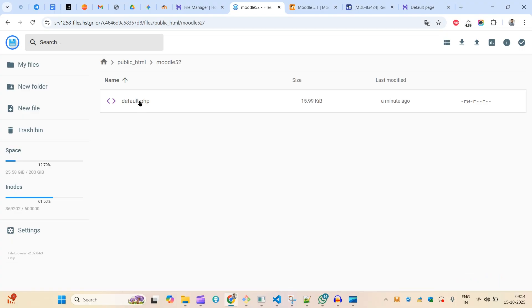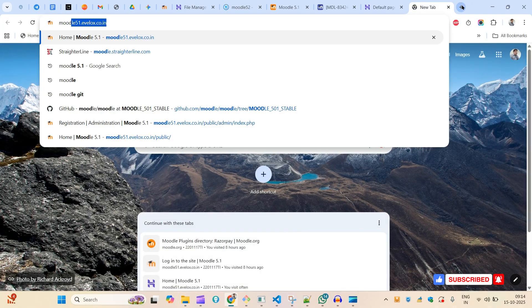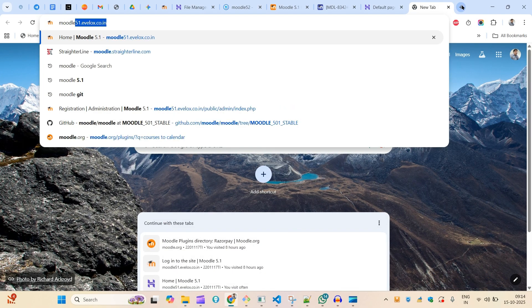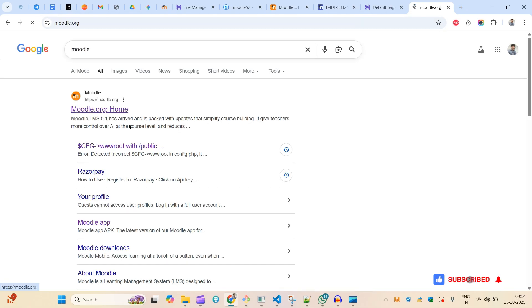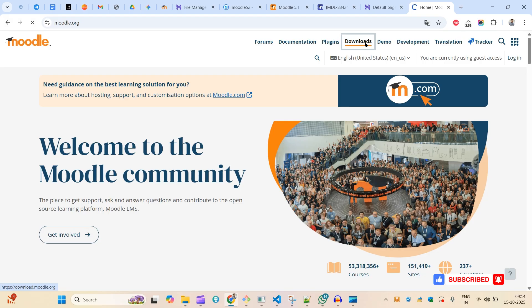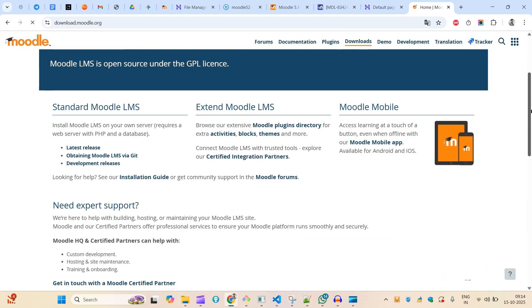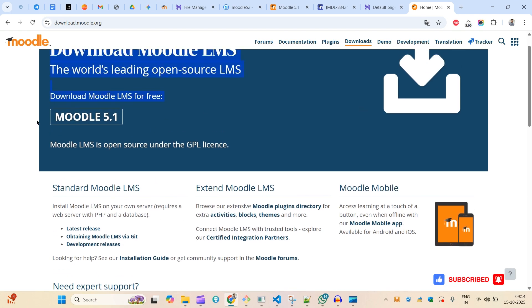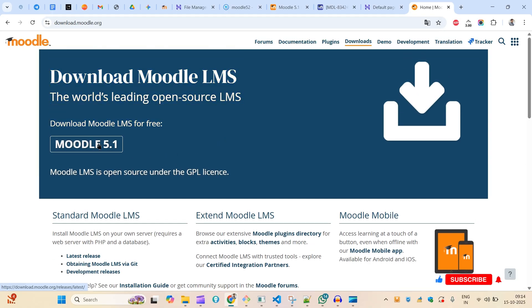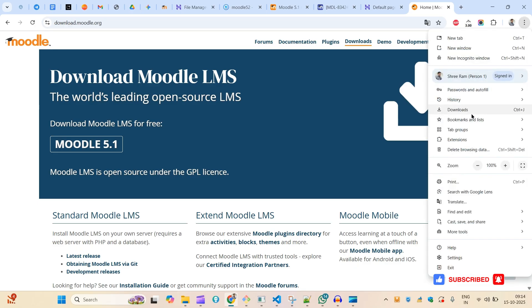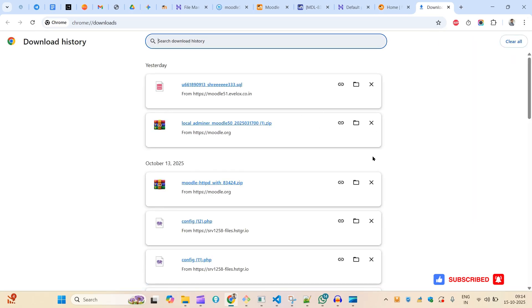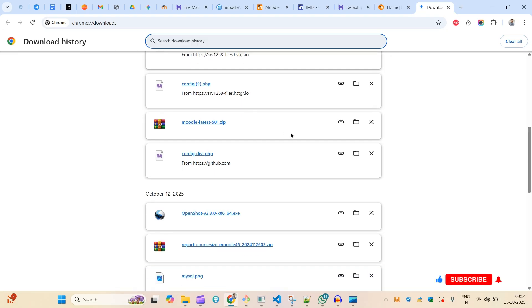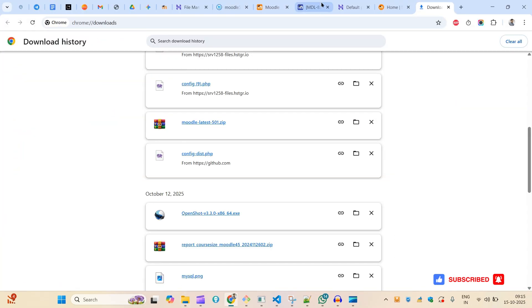Here I will upload all my files. I've already downloaded the package — or you can download it from the Moodle site under Downloads. This is the latest release; if you need an older version you can check the build options. I already have 5.1 downloaded.